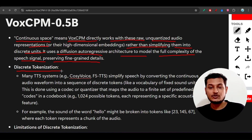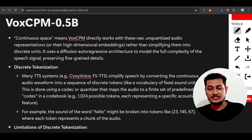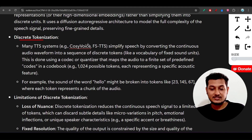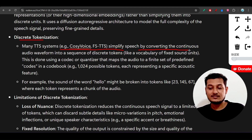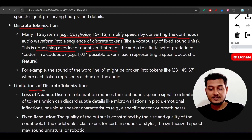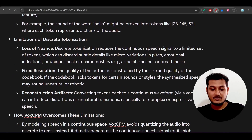Many TTS systems available in the market use discrete tokenization. These systems simplify speech by converting the continuous audio waveform into a sequence of discrete tokens, which is done using a codec or quantizer. The first limitation of this approach is loss of nuance.